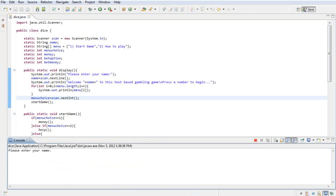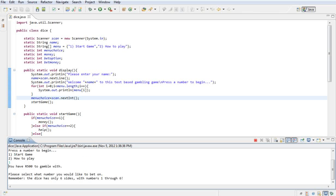It says please enter your name. My name is Josh. I want to start the game so I'm going to press 1. It says you have 500 rounds to gamble with, please select a number you'd like to bet on.